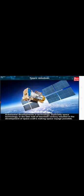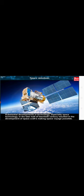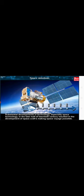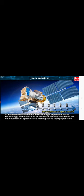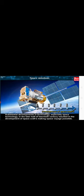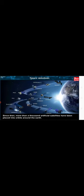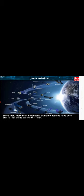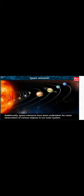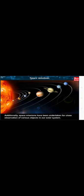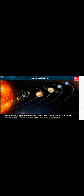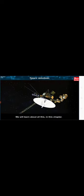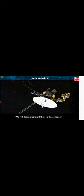Substantial developments in technology, especially space technology in the latter half of 20th century, resulted in the development of spacecrafts making space voyage possible. Since then, more than a thousand artificial satellites have been placed into orbits around the Earth. Additionally, space missions have been undertaken for close observation of various objects in our solar system. We will learn about all this in this chapter.